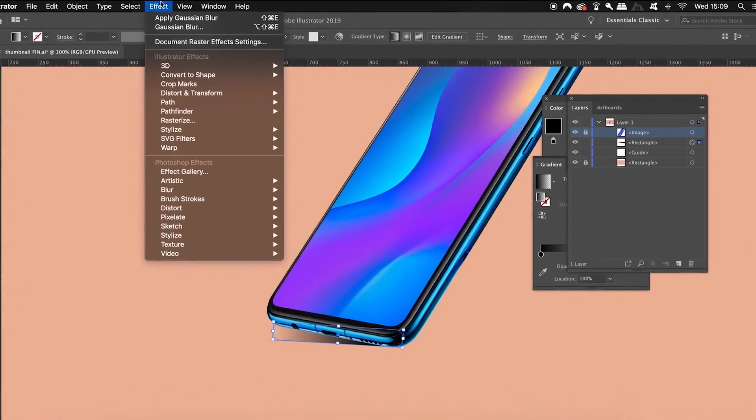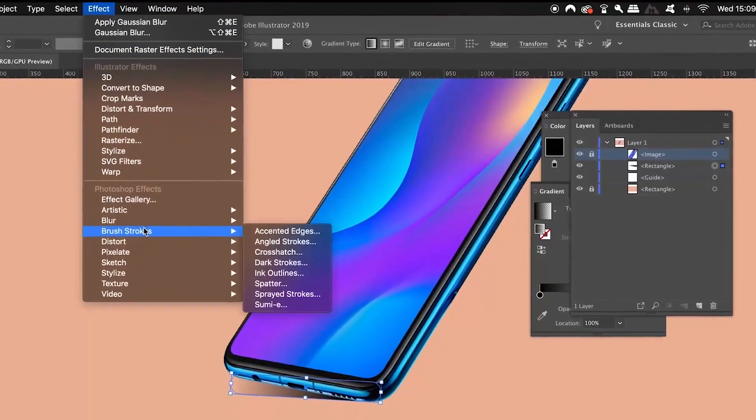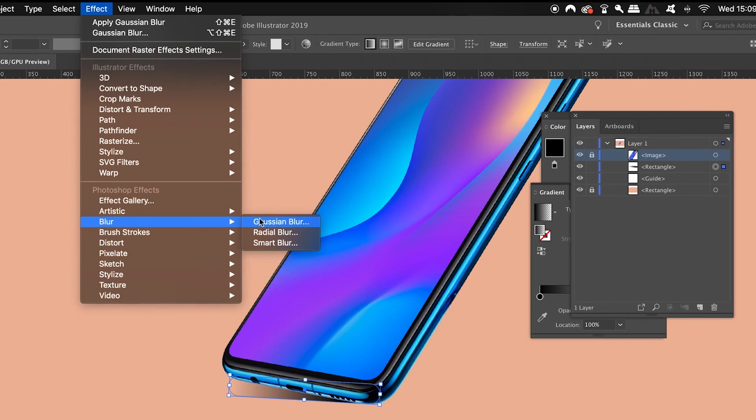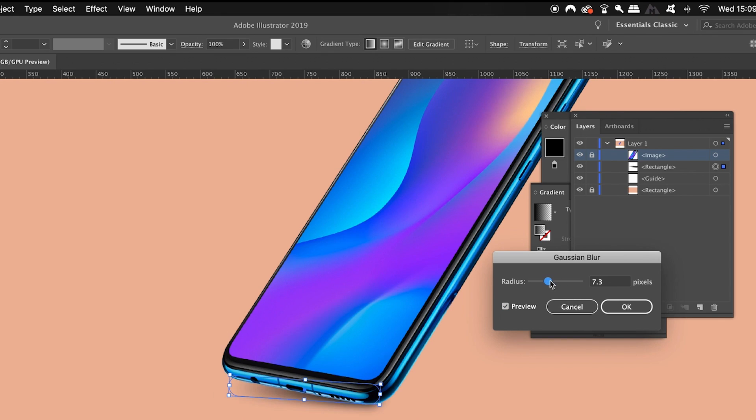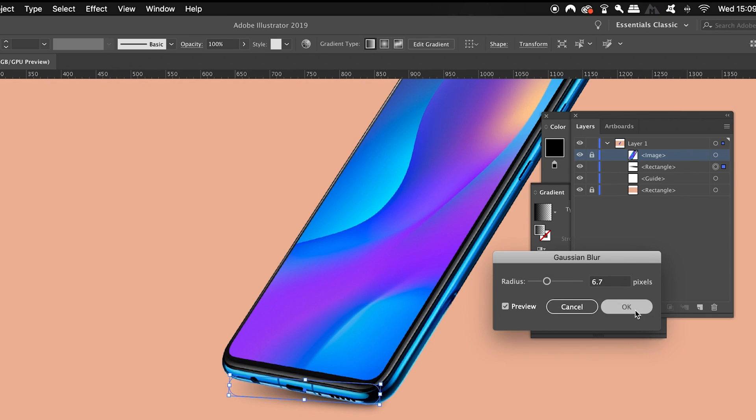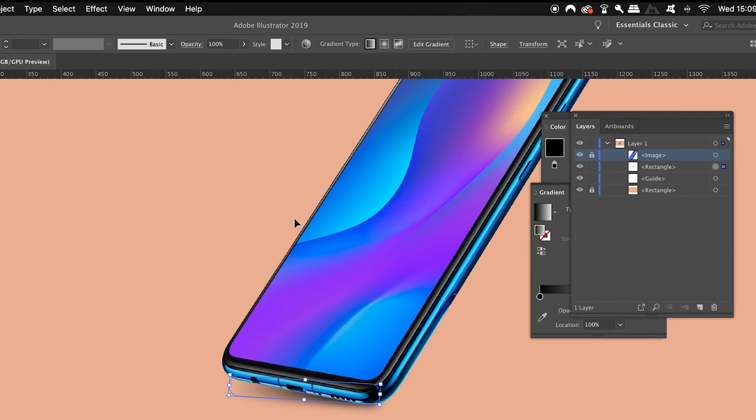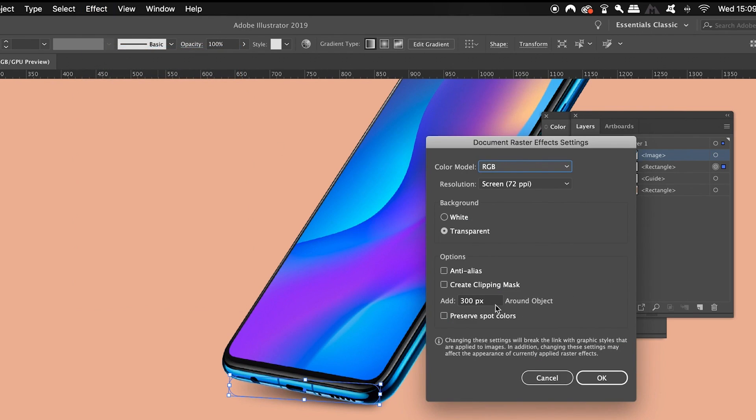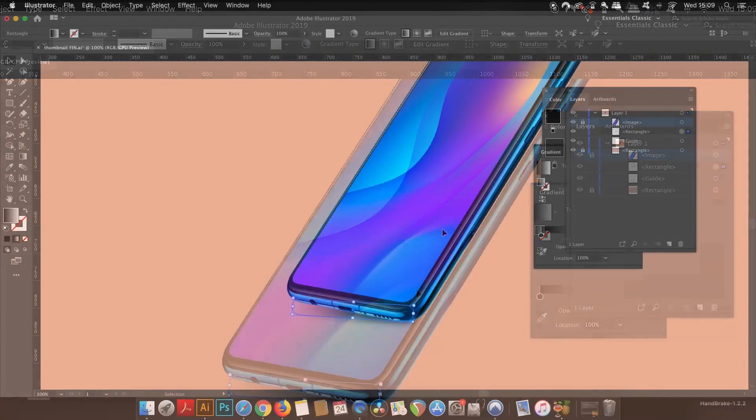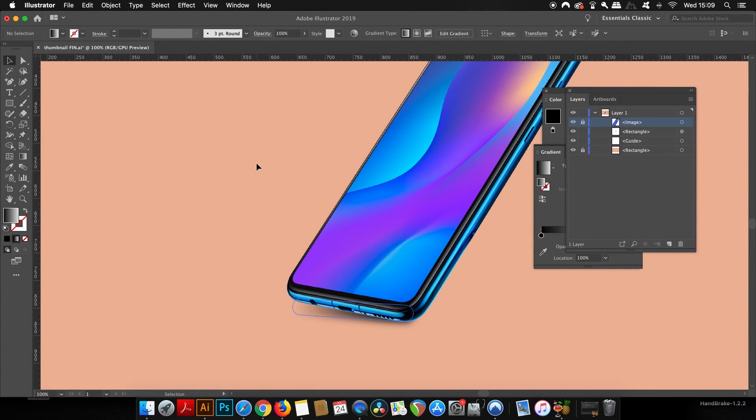Next, come up to Effects and then Blur and Gaussian Blur, and we're going to apply a Gaussian Blur to the shadow. Now how much you apply is completely up to you and also your design. But after you've applied it, I do suggest that you come up to the Document Raster Effect Settings and increase this value here, as it's going to help all of the blends and the blurs look that much more smooth.